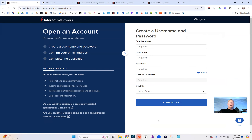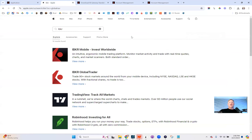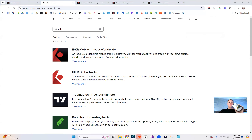The second step — if you want the app on your phone — go to the App Store. I have an iPhone, so I went to the Apple App Store, typed in 'IBKR', and downloaded the first result. Install it on your iPhone, then take your username and password and log in through the app.